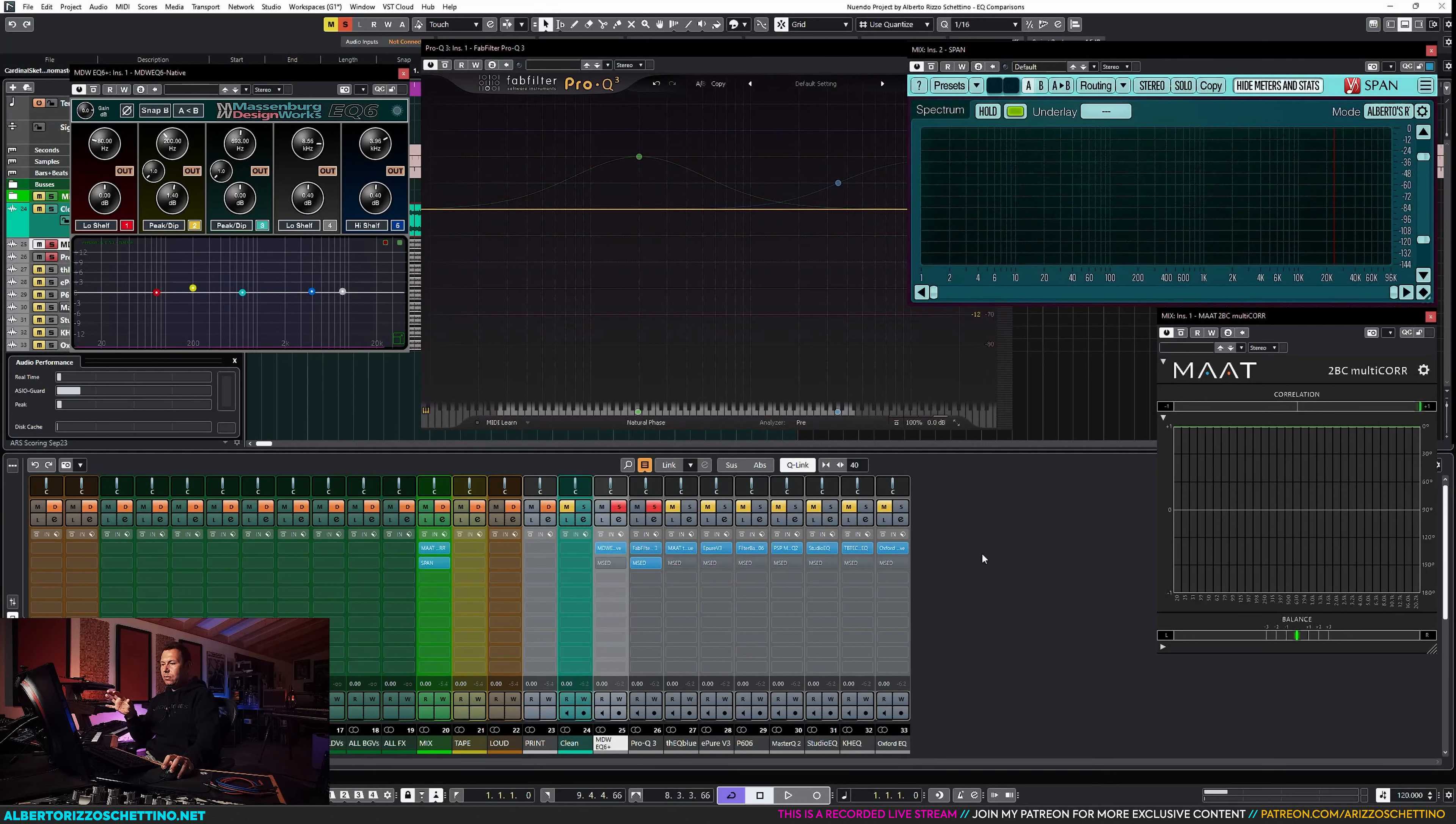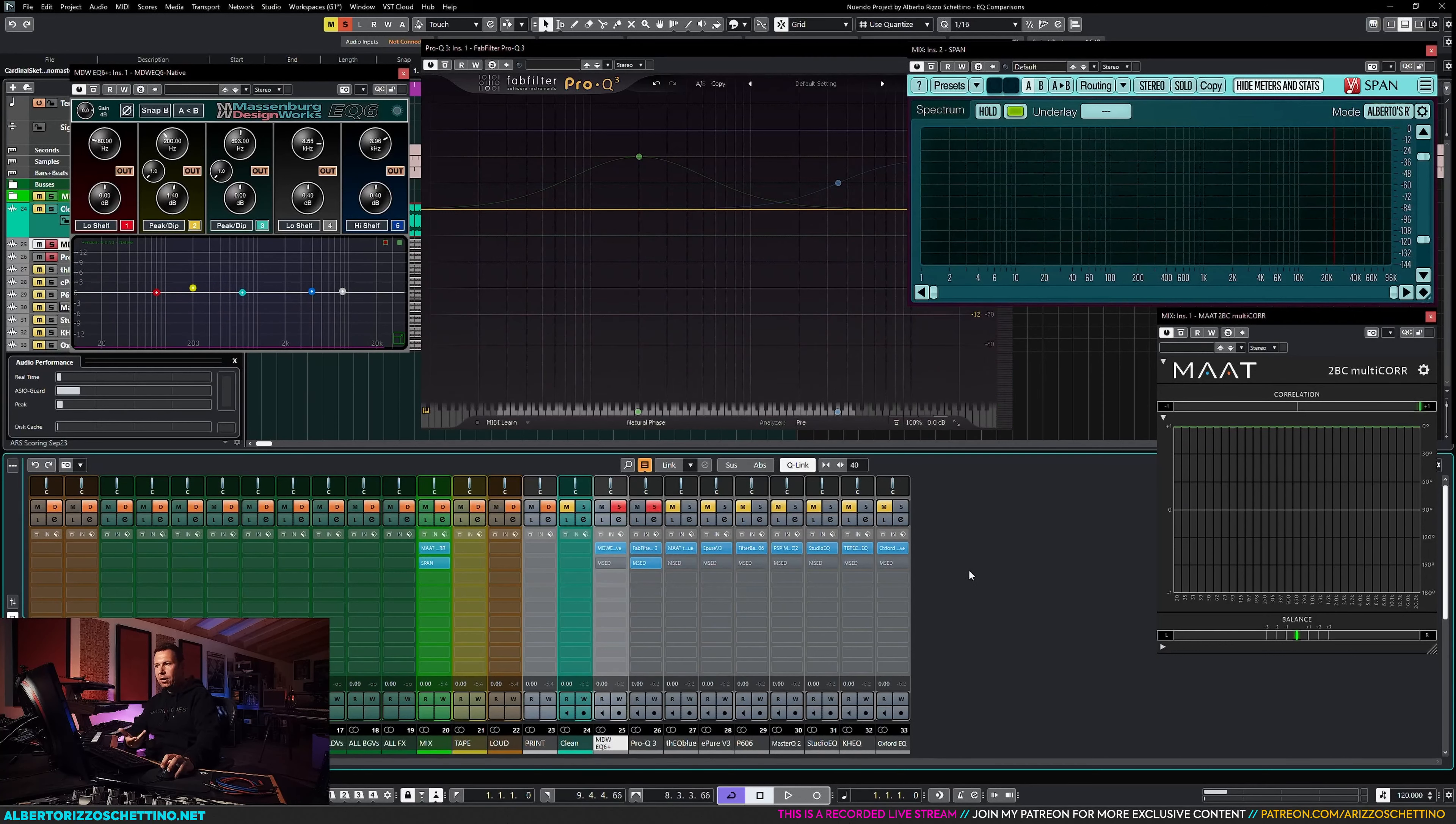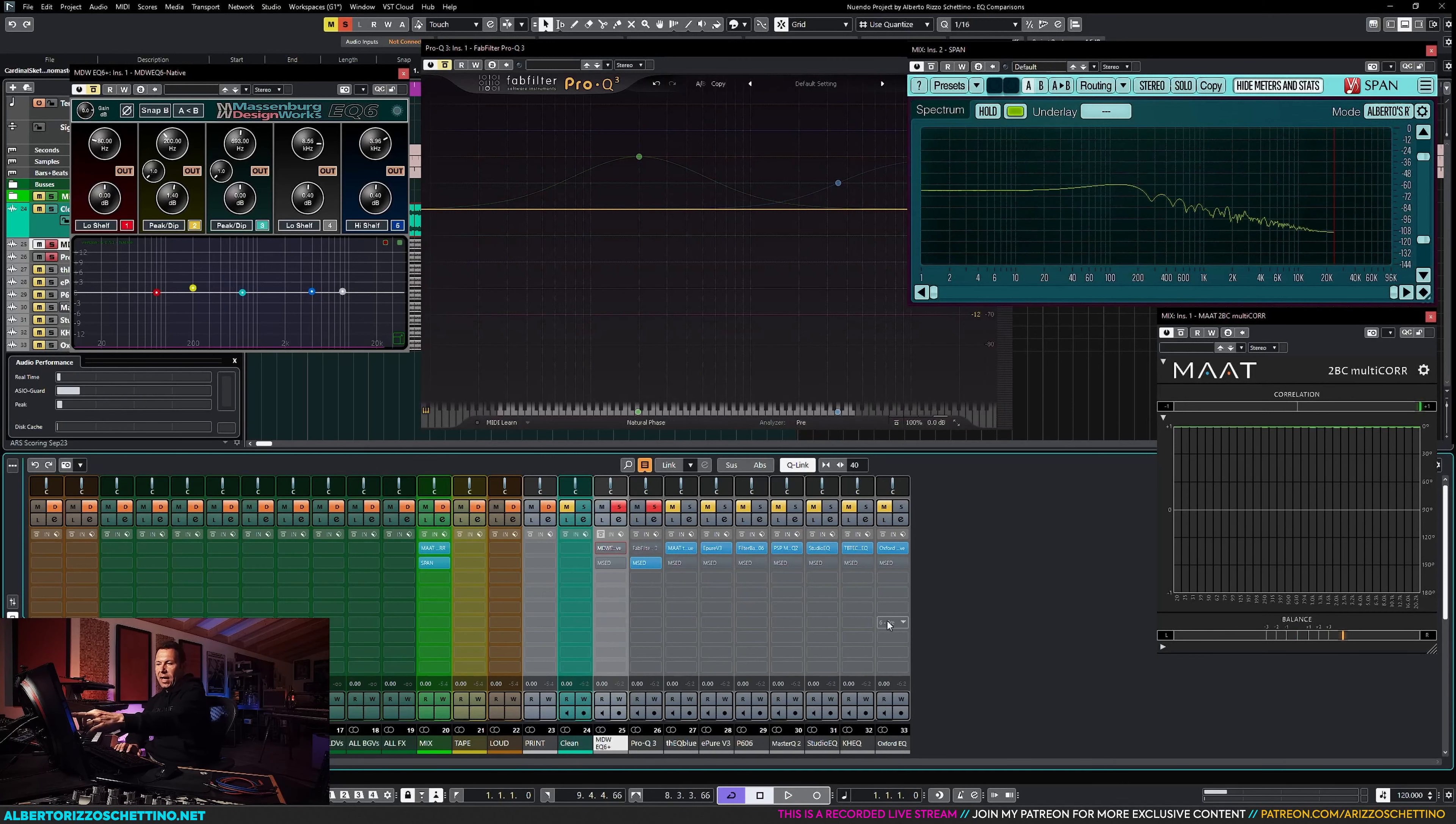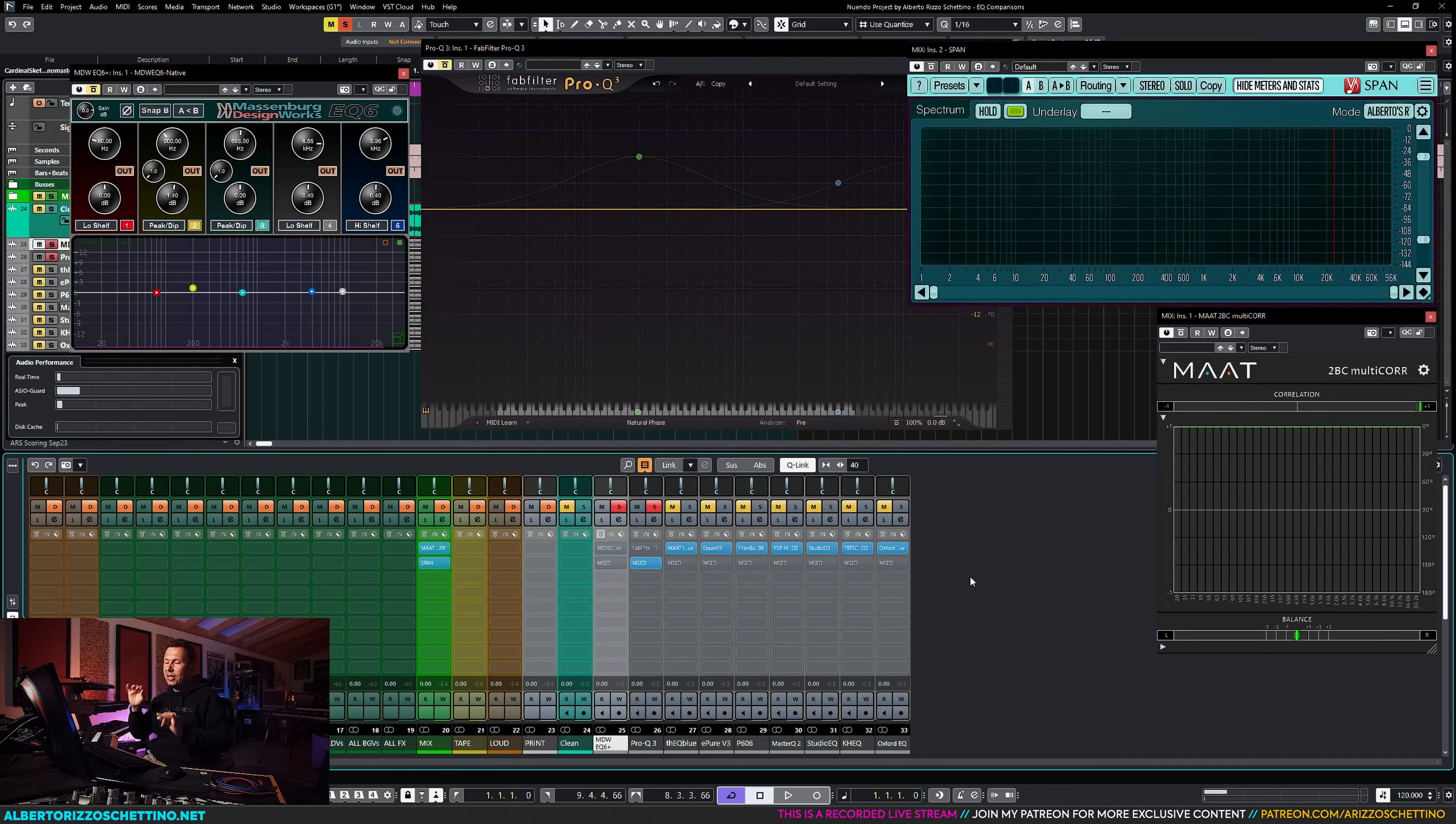What happens when two EQs are exactly identical? I'm gonna bypass both the MDW EQ and the FabFilter, and we're gonna look at just the flip phase. Now, you see that the playhead is going, and we don't see anything. The span is completely pitch black.